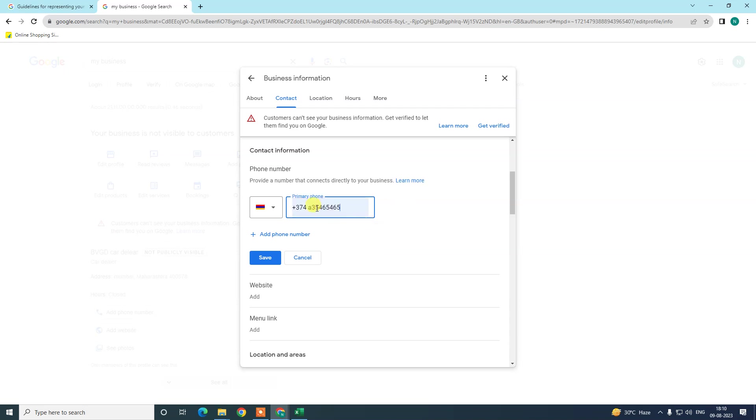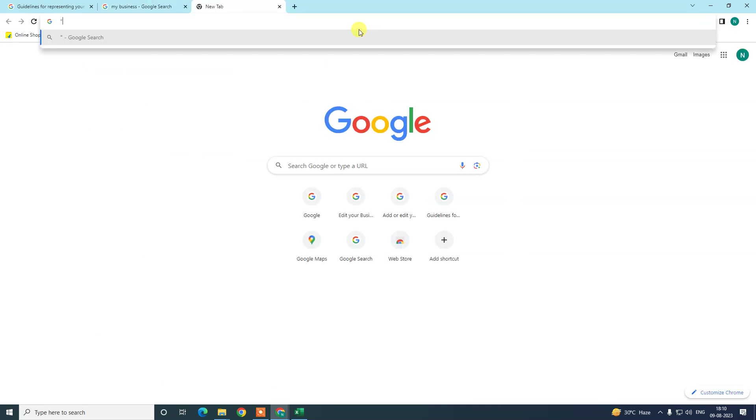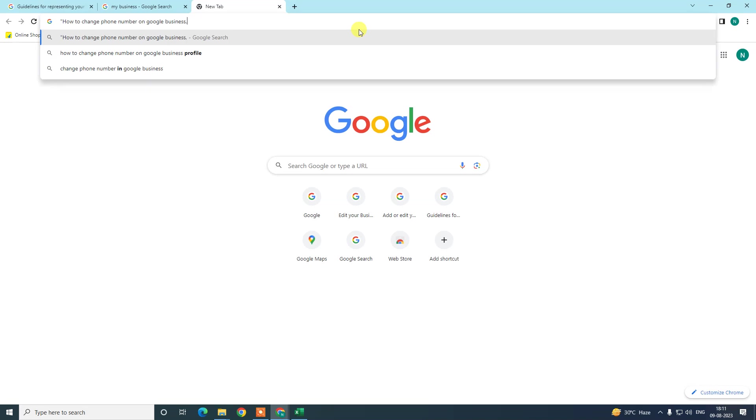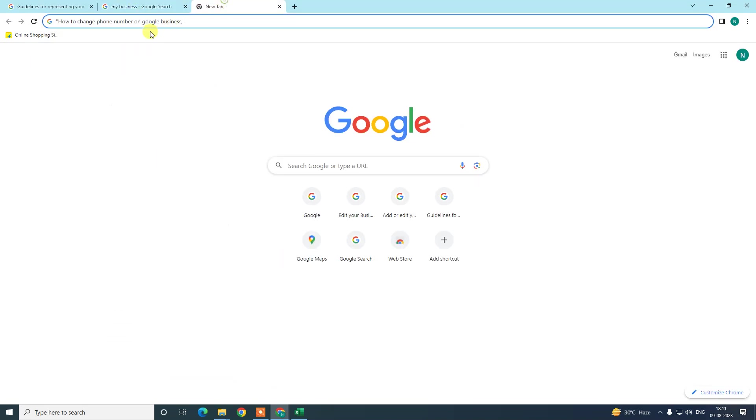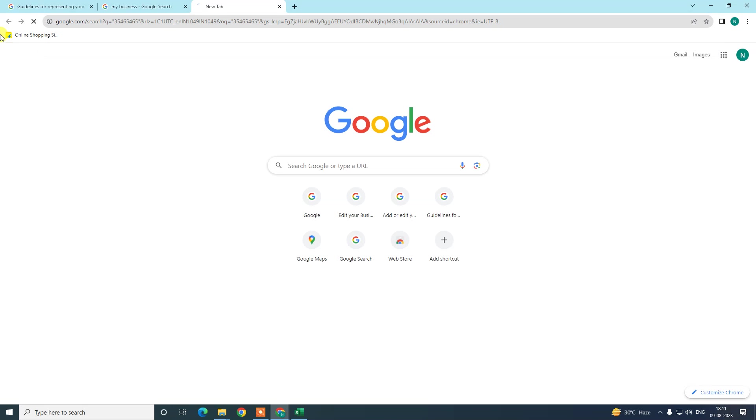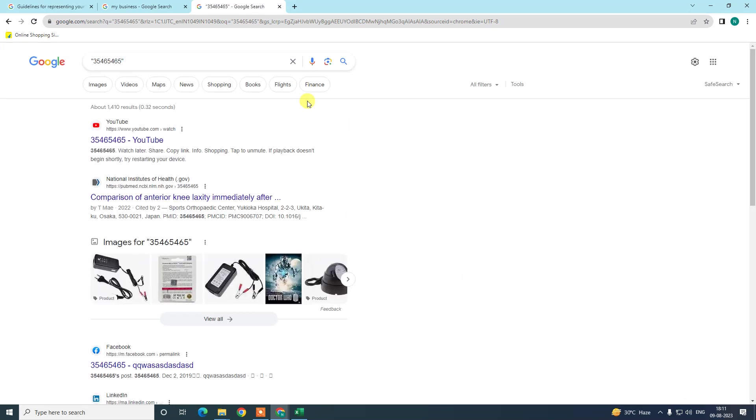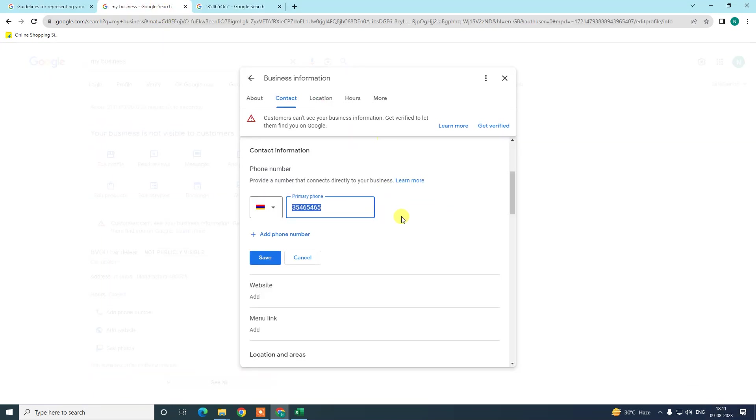Just write your phone number here. Don't need to write country code because you already selected the country and phone number. If you got a new phone number, then search this phone number in Google search.